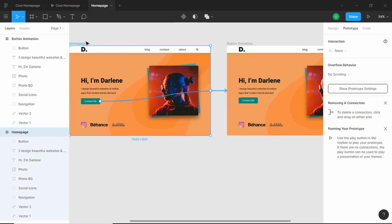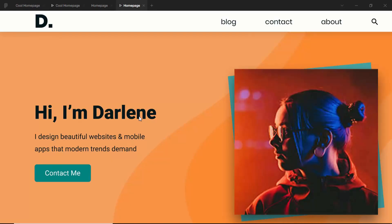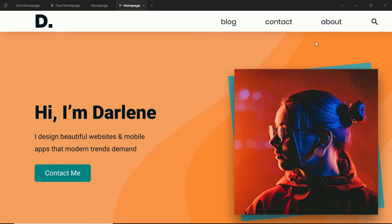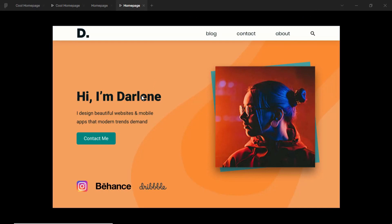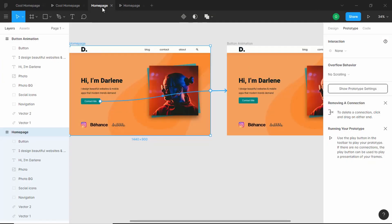To see our animation, click the Present button. We can now see that when we hover over the Contact Me button, we get the animation. We'll set the zoom to Scale Down to Fit. Now let's animate the image — it's pretty much the same process. We just have to duplicate this home page frame.